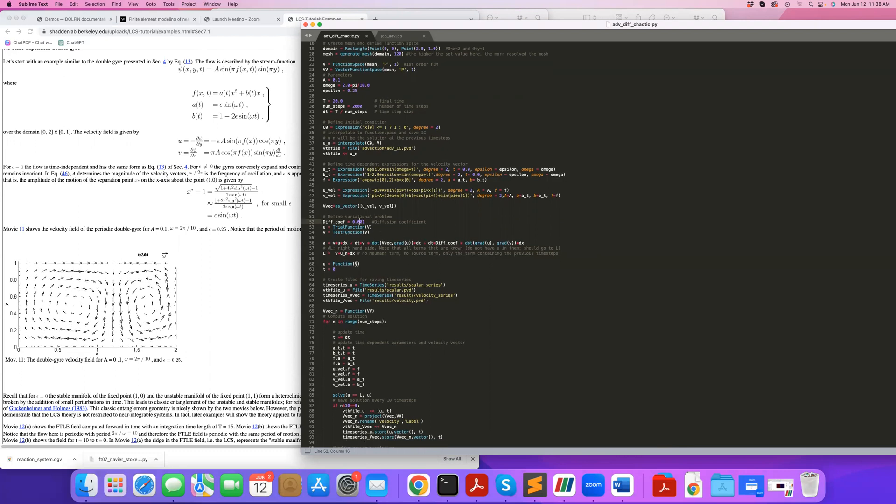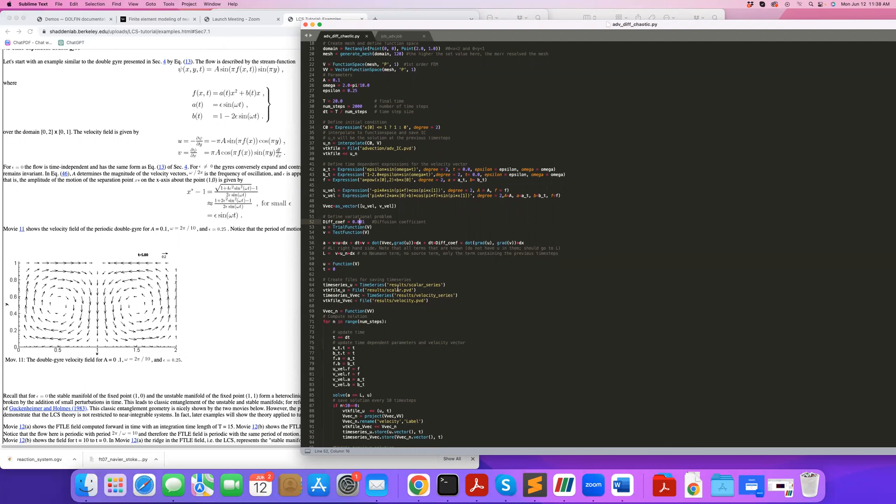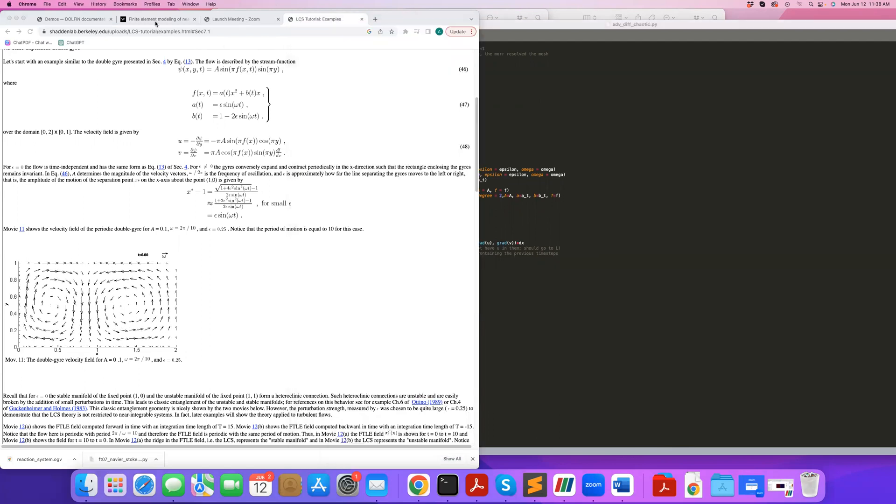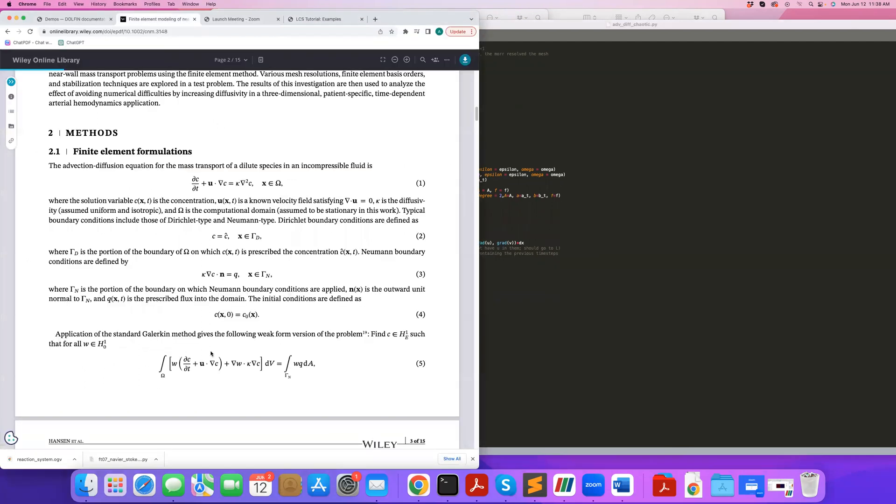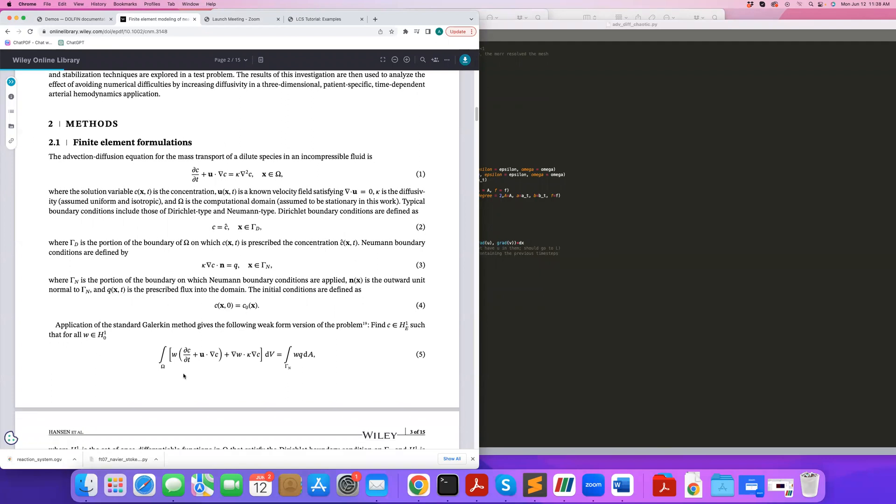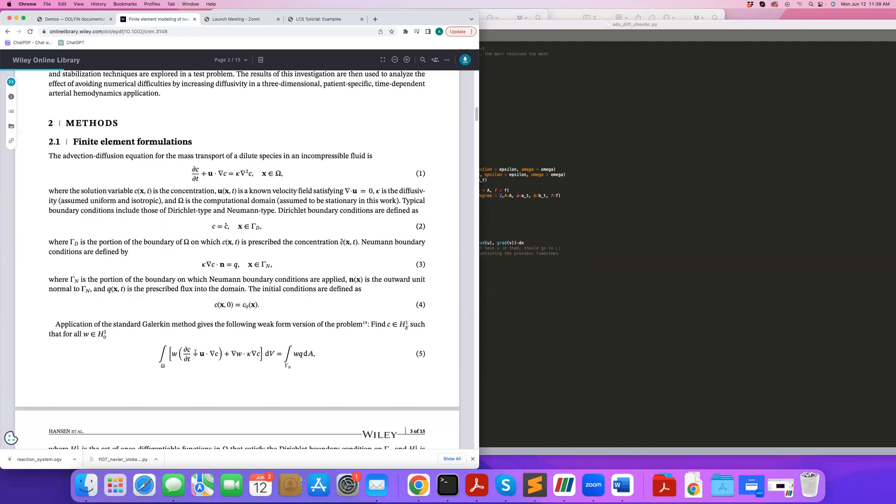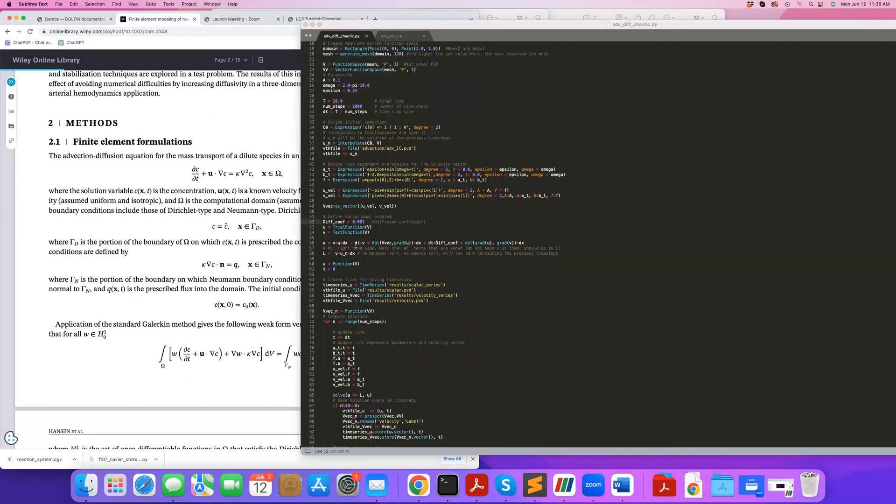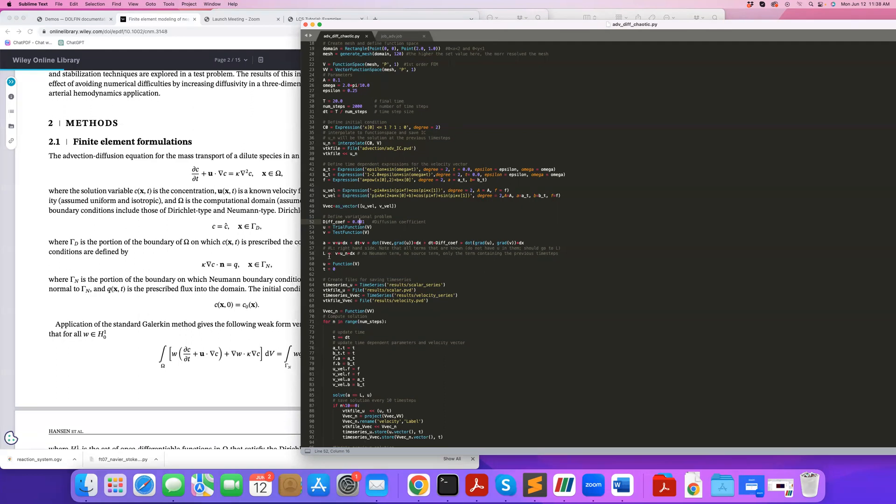So here I write down the weak form for the unsteady advection diffusion equation. Essentially, I'm taking the weak form that you see here, and I'm discretizing partial to partial t using a simple forward Euler method. So that gives me this part as unknown, everything that contains the unknown, u in this case, goes to the left hand side, goes to a. And the right hand side, L contains the known information, in this case, the concentration from the previous time step, u underscore n.